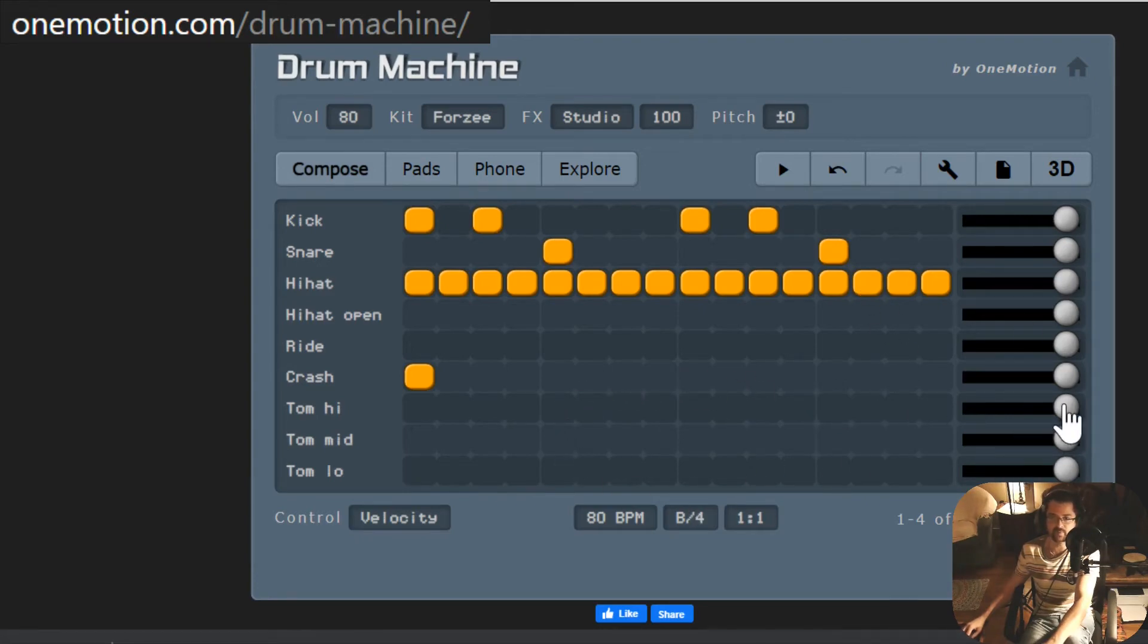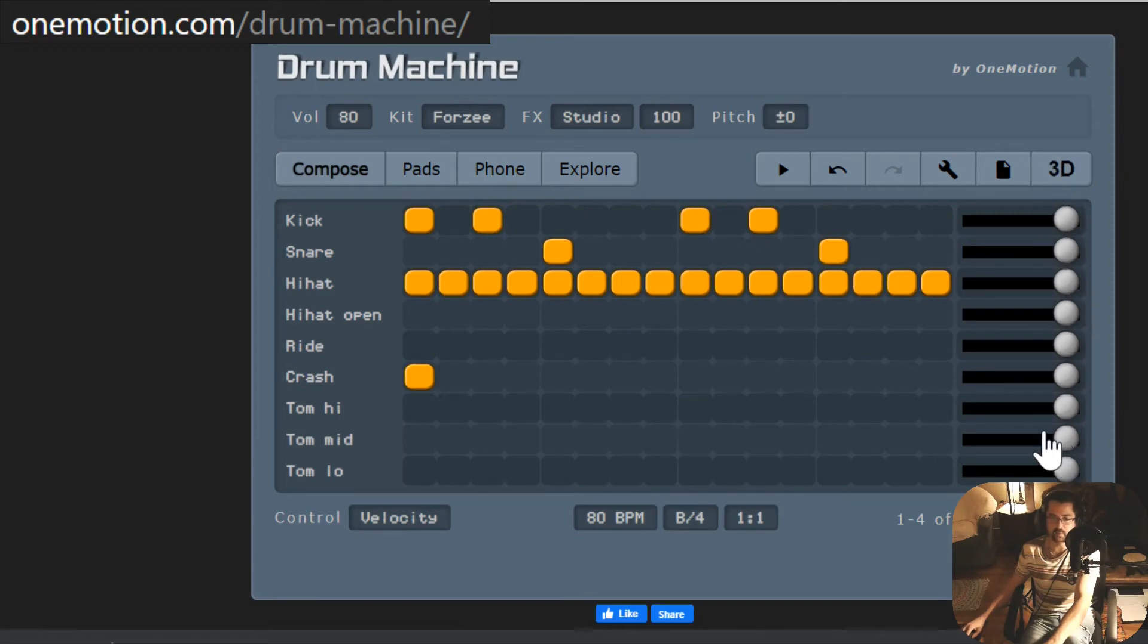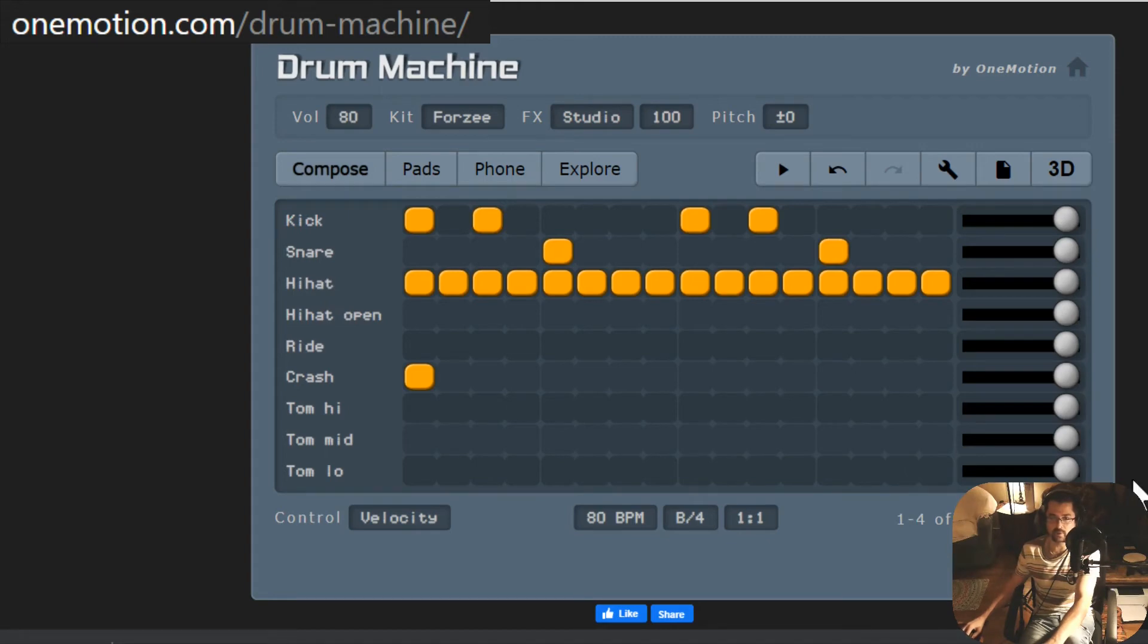There's more sounds to experiment with on the drum set, and there's more options to explore. But for now, this will conclude our tutorial. There's one last step. Your assignment is to turn this in.